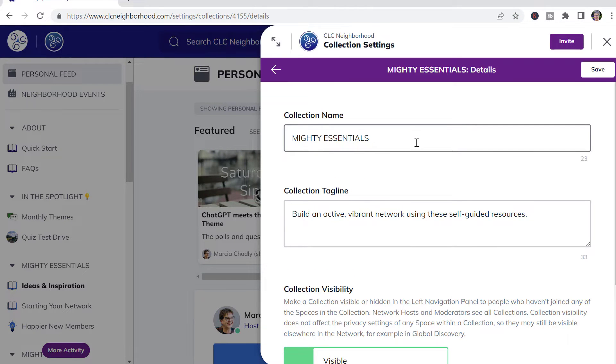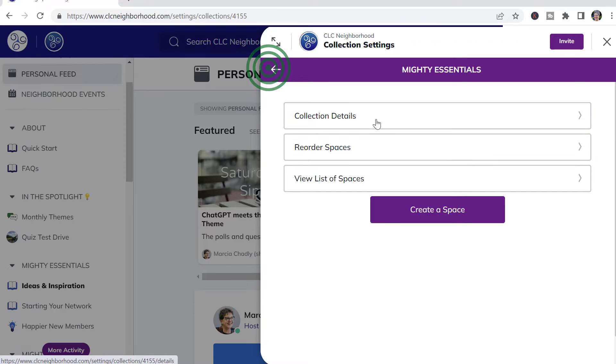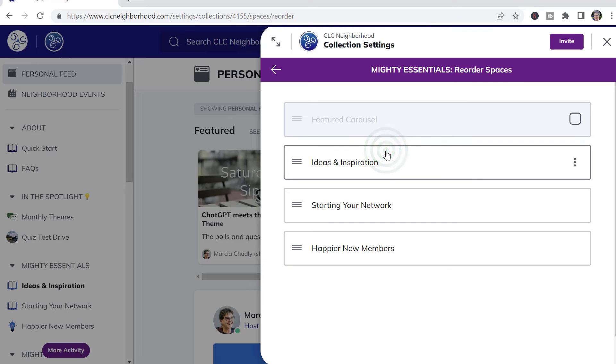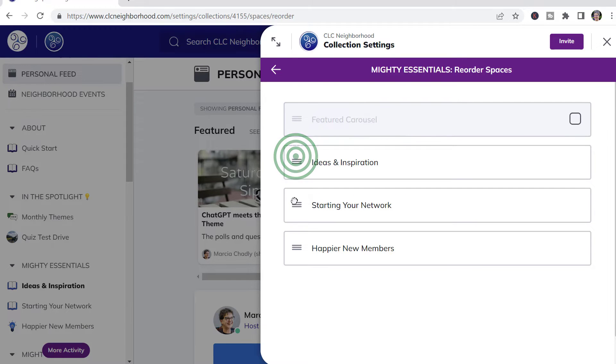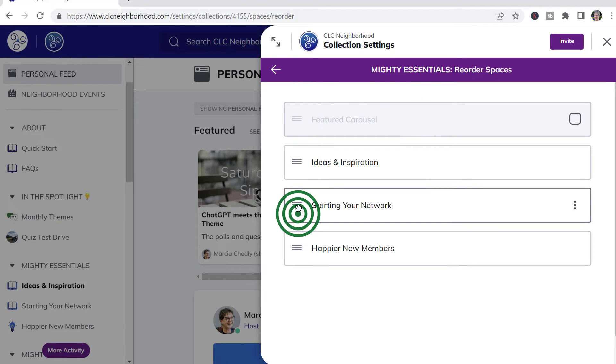That's where you'll set the name up. You can also reorder the spaces underneath the collection here. Just drag and drop as you want them to be.